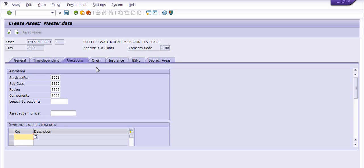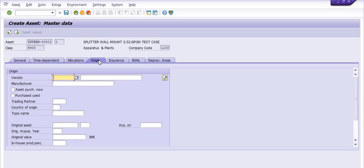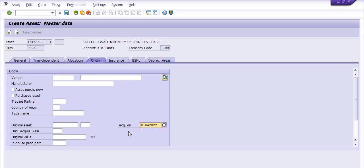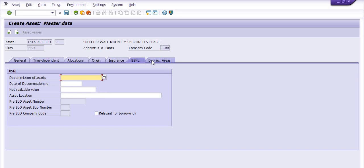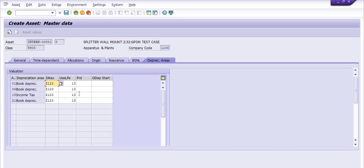Legacy GL account if you have then you can choose them. Investment support measure key description and all you can fill here or like with vendor detail, manufacturer detail, type name, original assets acquisition. For example I have filled the acquisition date 1/4/2022 and original value you can discuss with the finance team. Insurance if you can fill the insurance tab. In the depreciation key, the book depreciation, income tax and all these you can discuss with the finance team and accordingly the depreciation will be posted here.